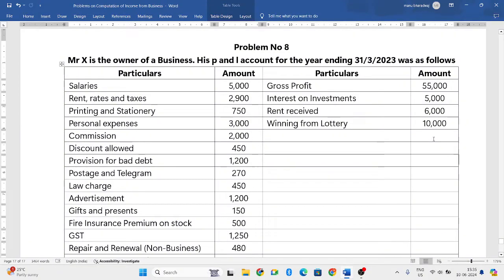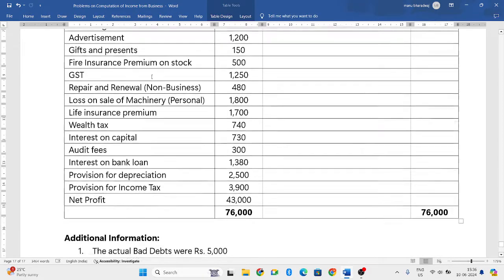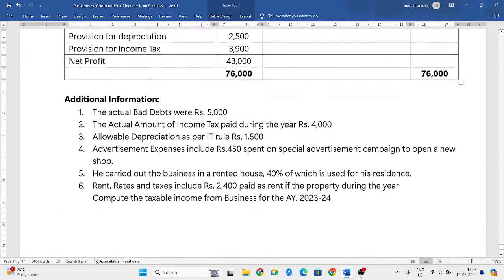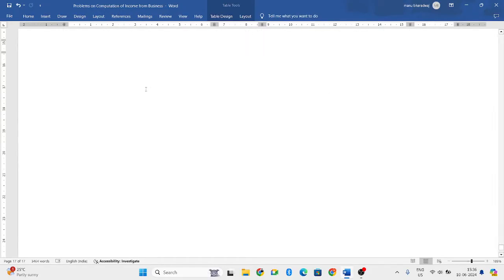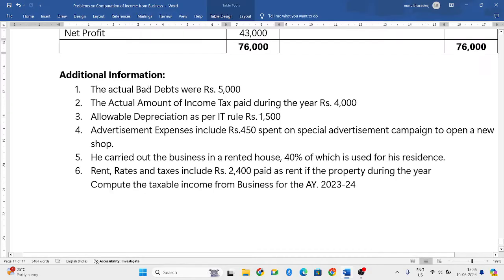Hello everyone, welcome to my YouTube channel. In this particular video we'll solve one more problem in which we have to compute the taxable amount of income from business. The question is on the screen — they have given a P&L account and below that certain additional information. Let us first read this additional information.